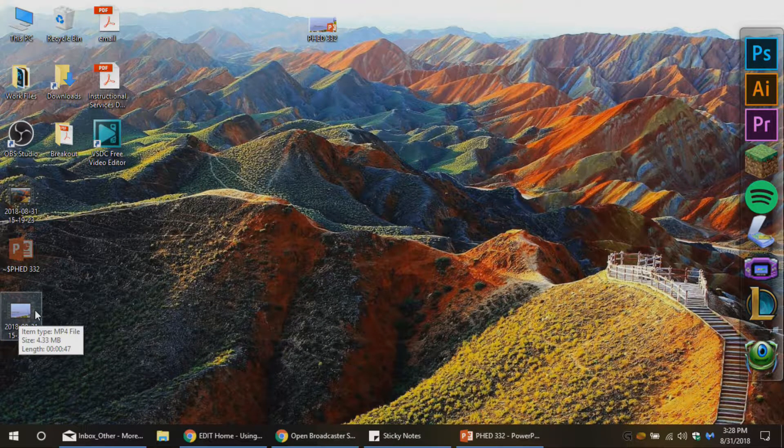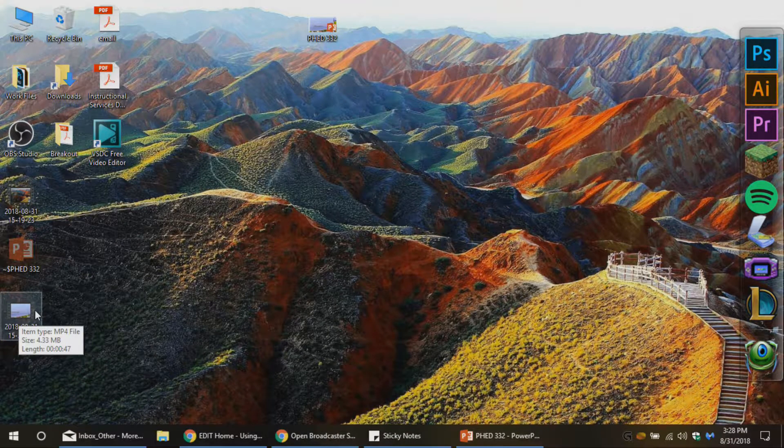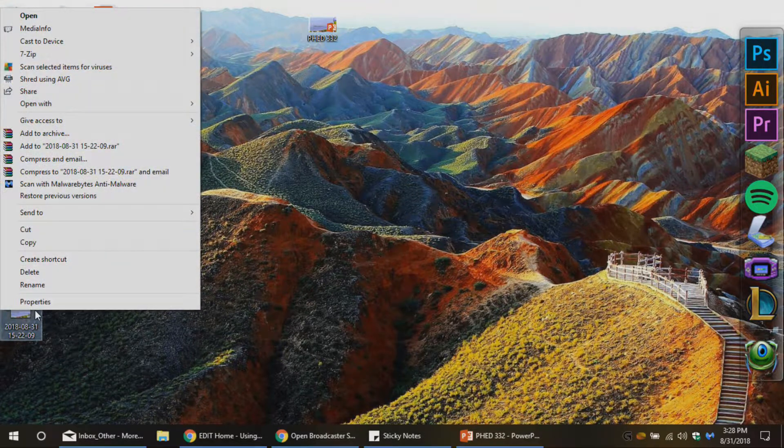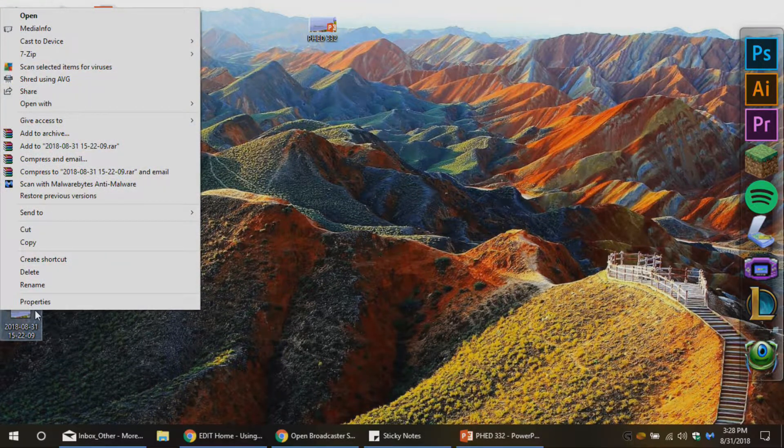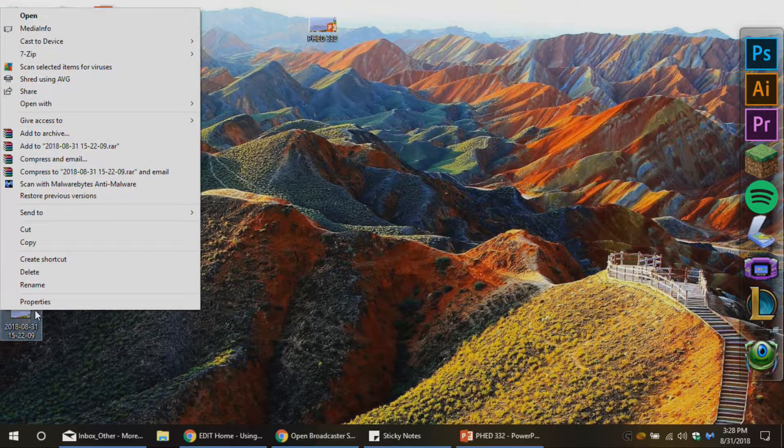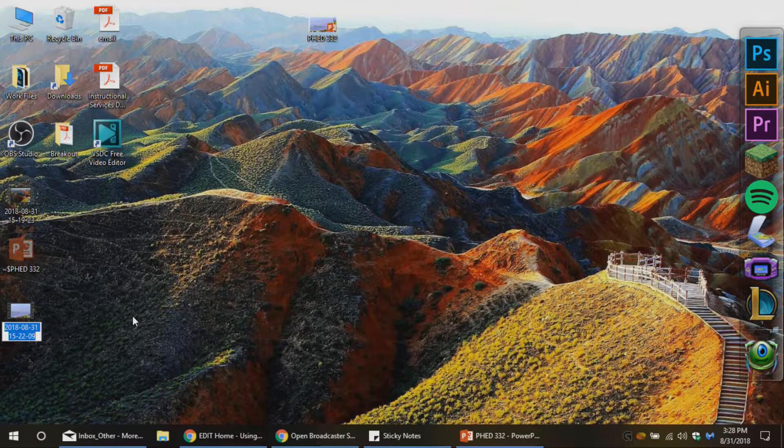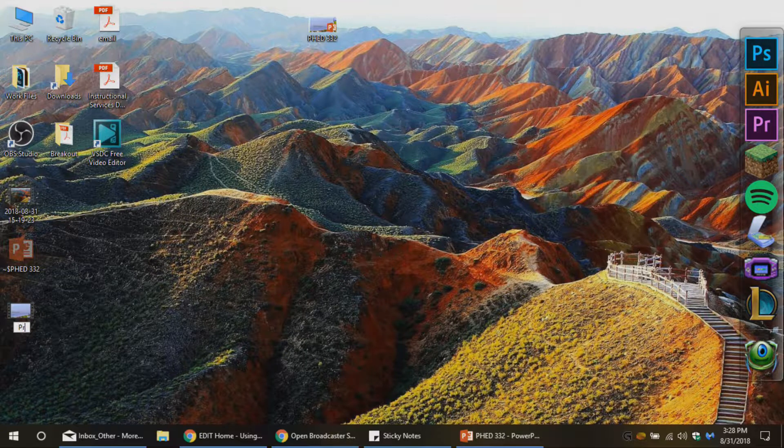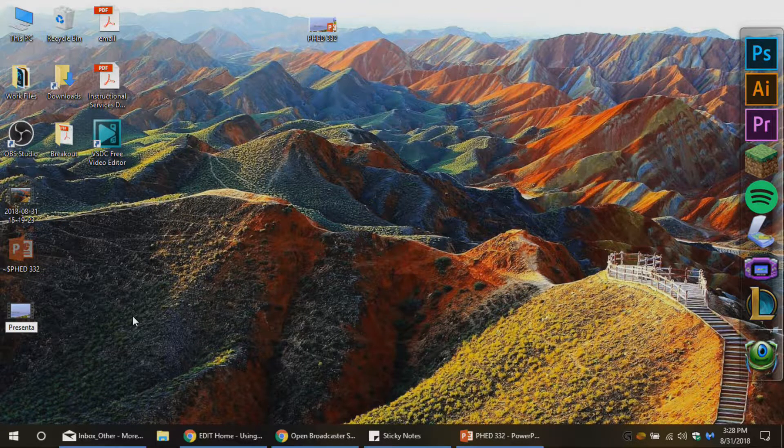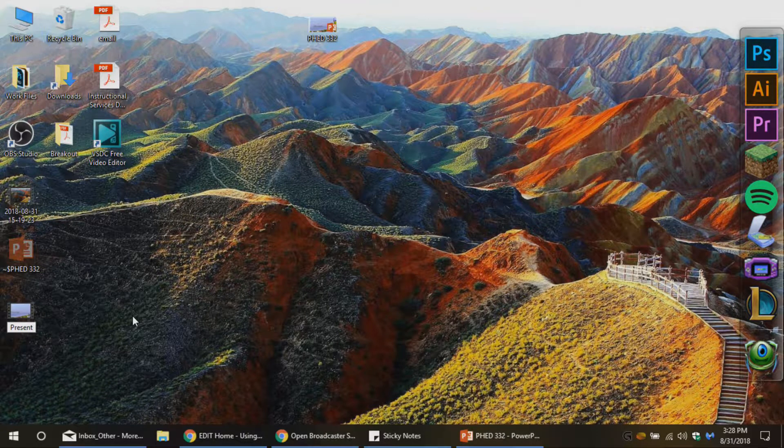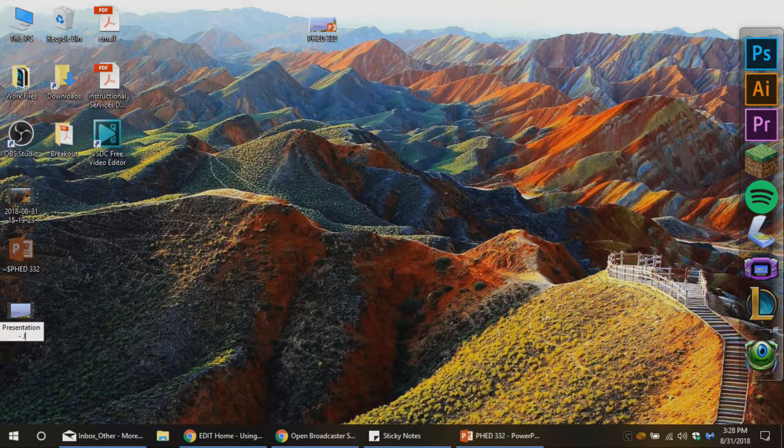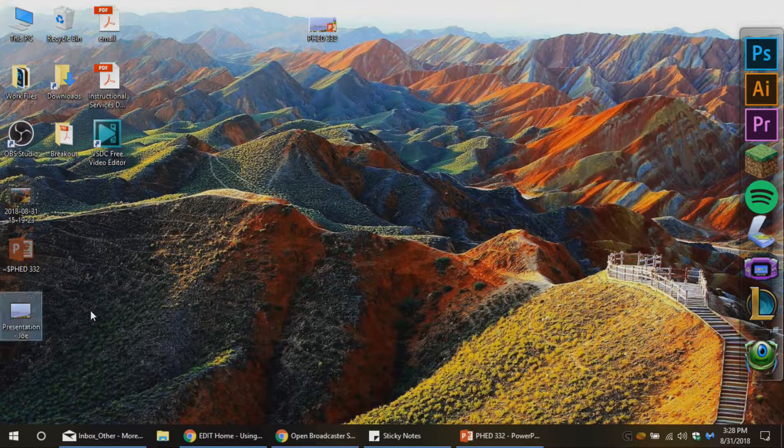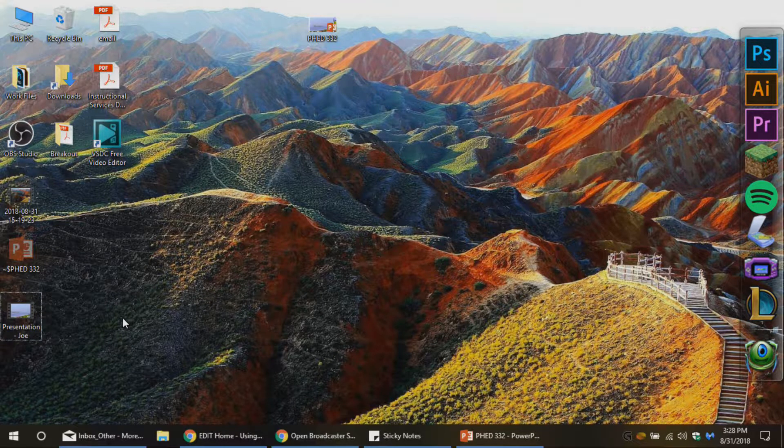Alright, so you see my file is about 47 seconds long, but I'm sure yours is going to be a lot longer, just depending on the assignment you have. So the first thing I'm actually going to do to make this a little bit easier for myself is rename this file to presentation and maybe just put your name at the end of it or something so you know exactly what you're looking at.